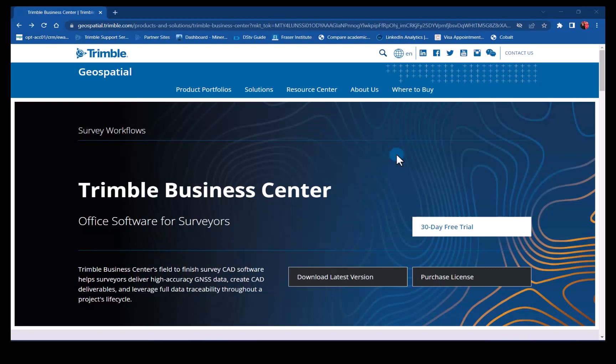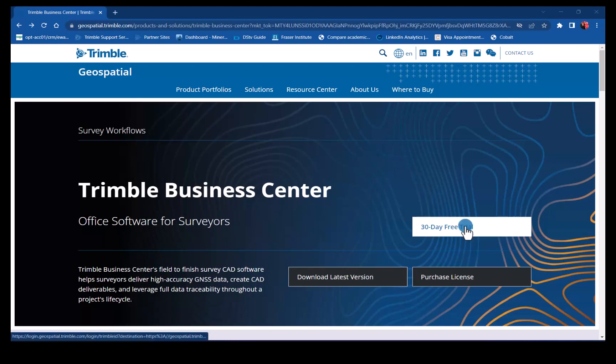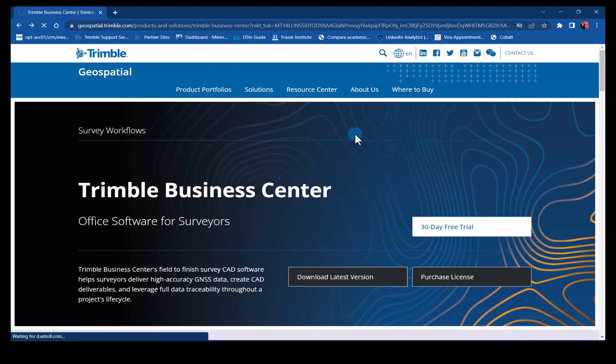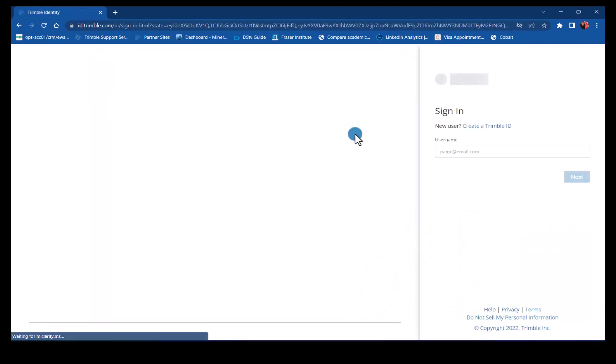Let's now have a look at how you generate a TID Trimble ID and then request a 30-day subscription trial license for TBC. On the Made TBC webpage, you will see the option for the 30-day trial. Click there and it will take you to the TID page.